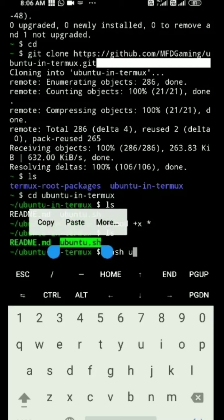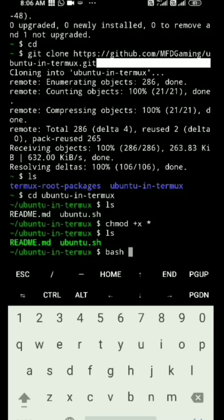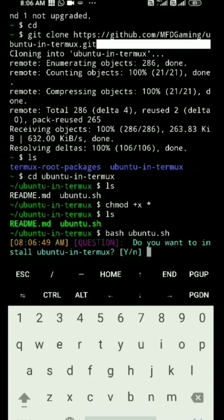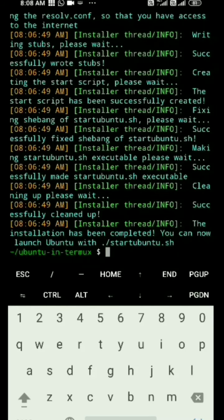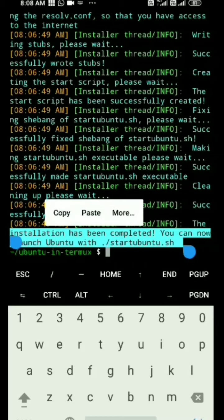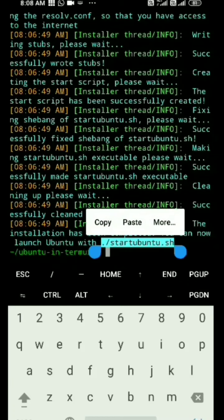Bash space ubuntu.sh — copy it and paste it. Do you want to install Ubuntu in Termux? It's a simulation. Enter Y to confirm. Configuration has been completed.